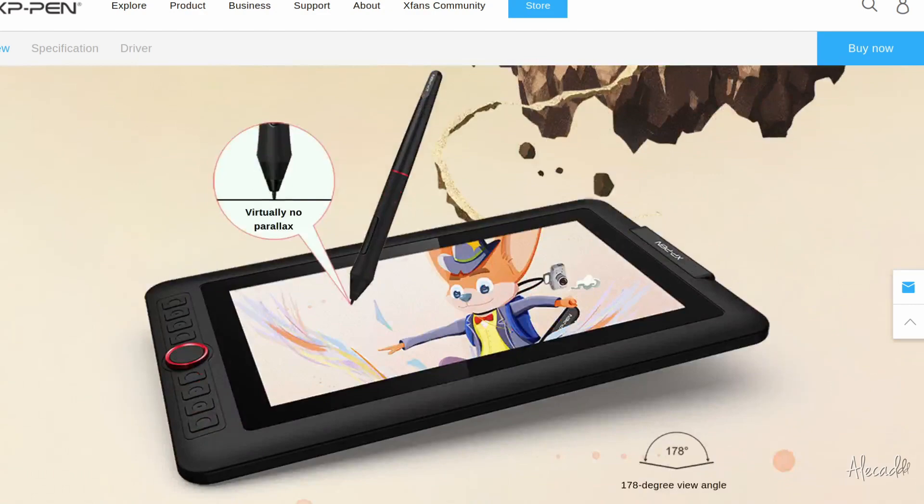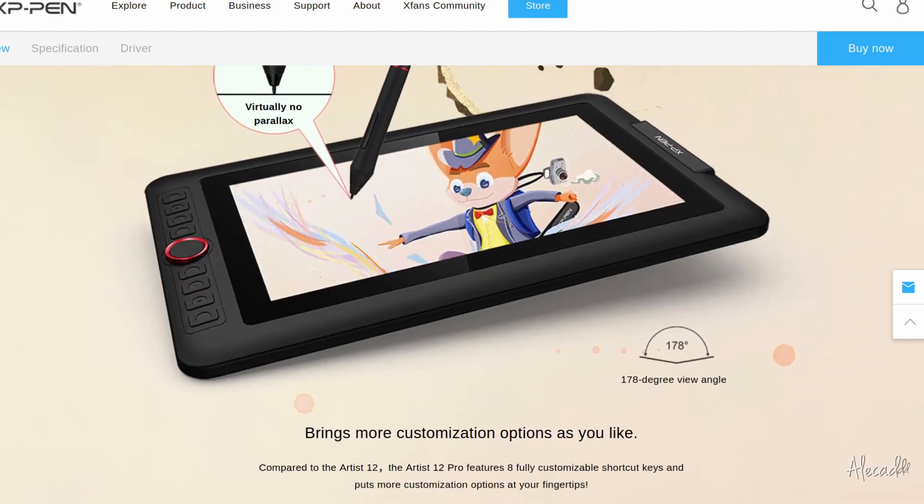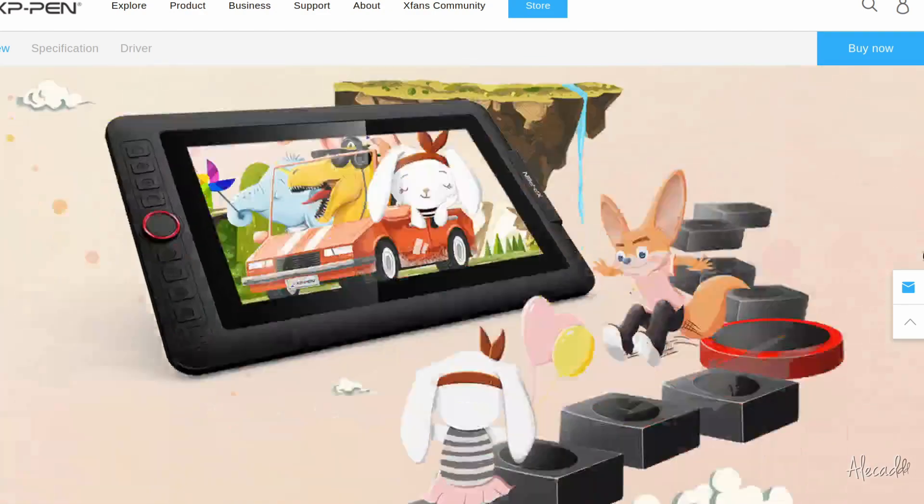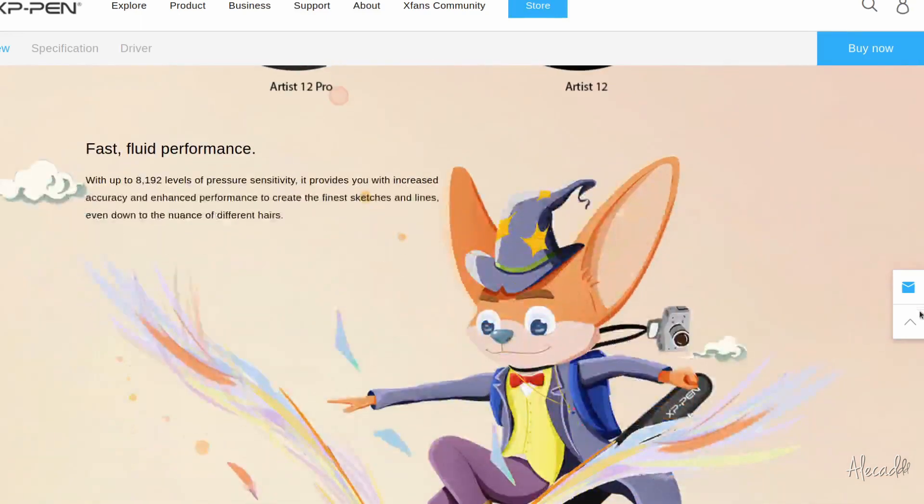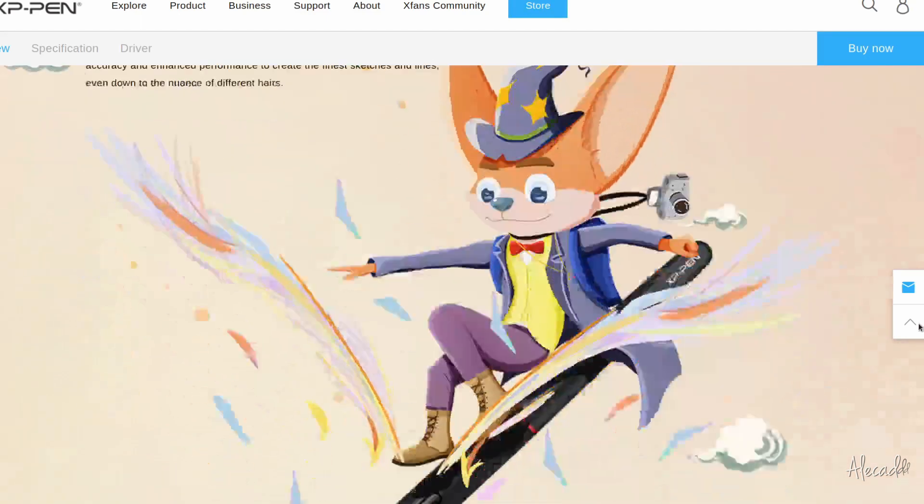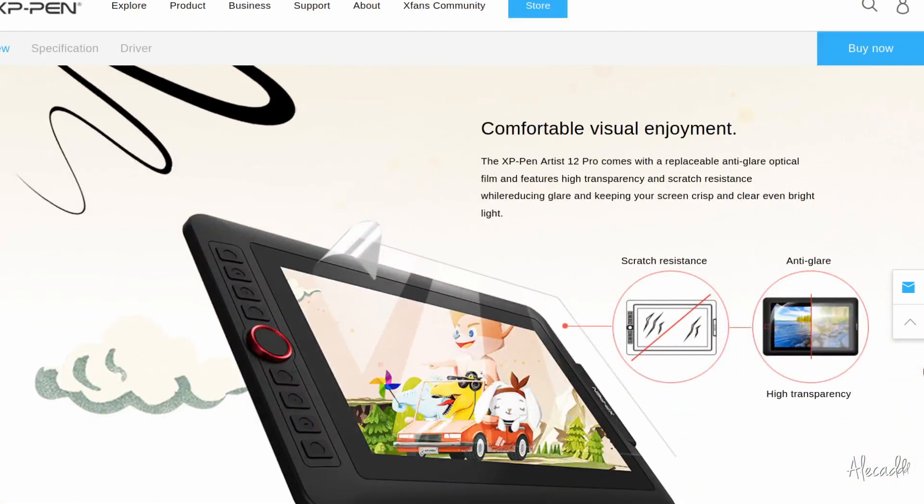Bear in mind this is a screen tablet, so it needs a computer to be connected to in order to work. It's not like an iPad or a Wacom Mobile Studio Pro which are standalone tablets you can use on your own.